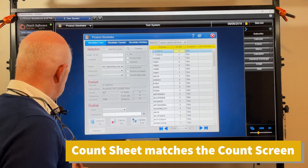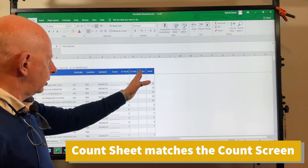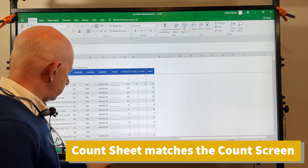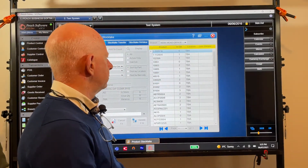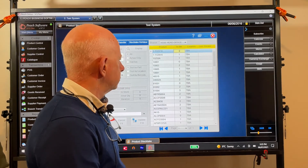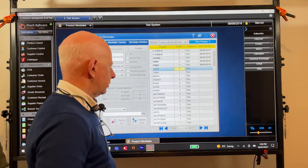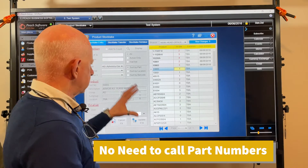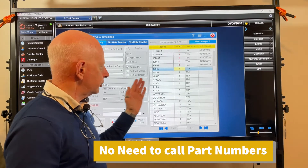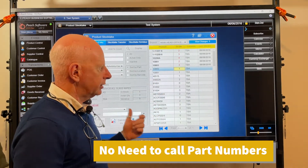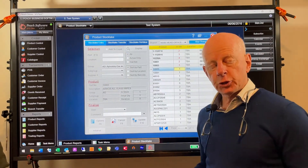If you set your count sheet filters exactly the same as in your stock take screen, it will list the part numbers in the same order as your count sheet. Then all you need to do is go down the list and change the quantities to match the count sheet, then update the stock take. Setting the same filters in both the report and the stock take screen makes it much faster.